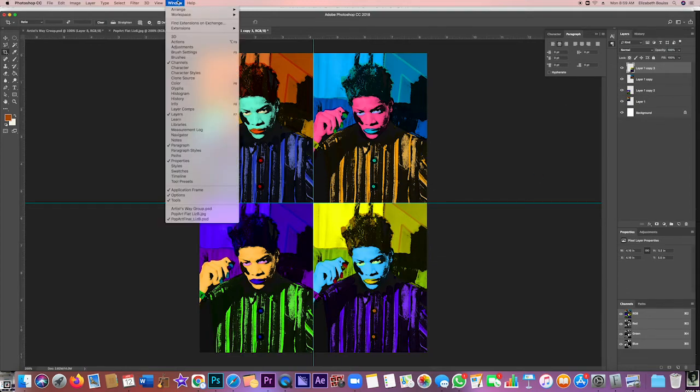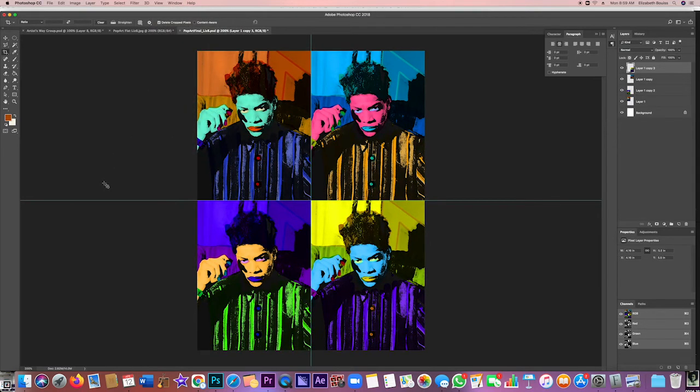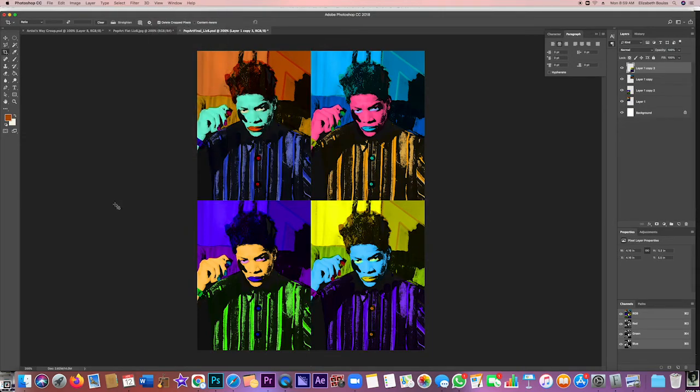If you want to see it without those guidelines, you go to View, and you take the check mark off Extras. I took it off Rulers, Extras, and there you have it.